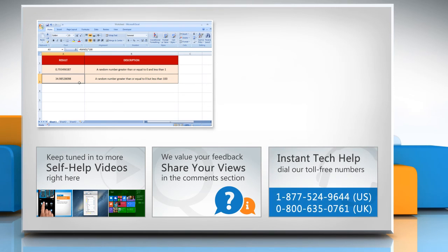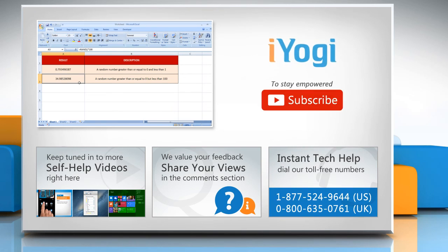To get iYogi tech support, dial toll-free numbers! To stay empowered technically, subscribe to our channel!